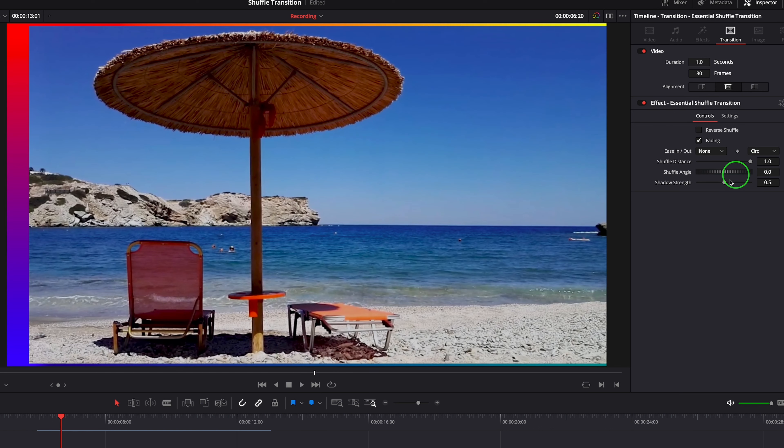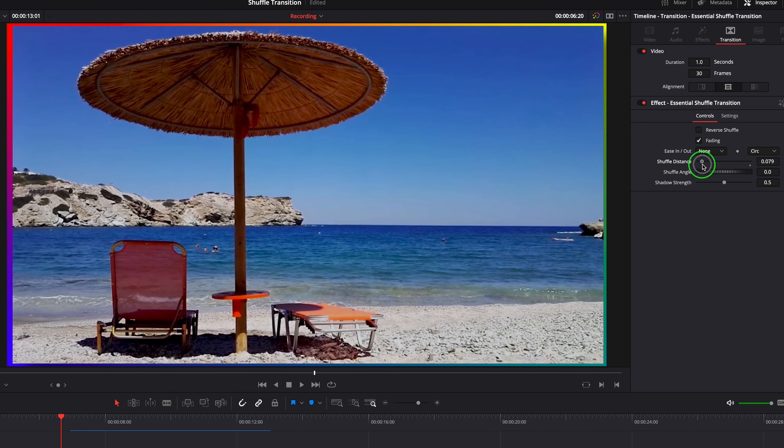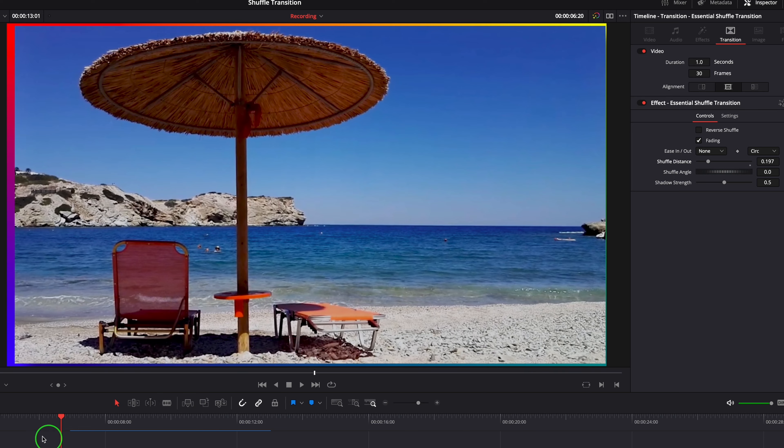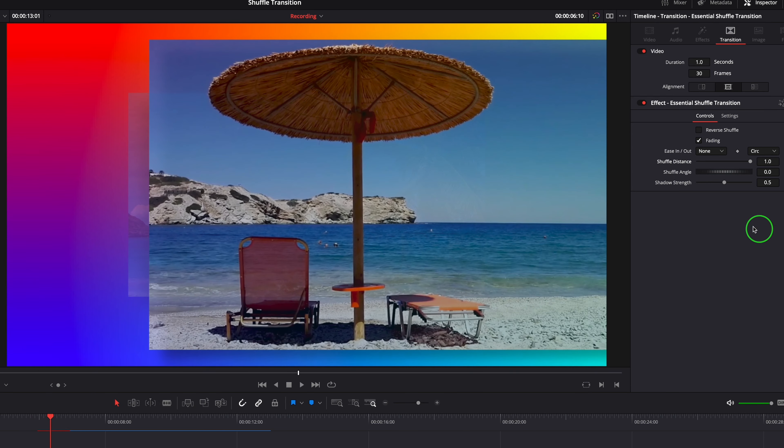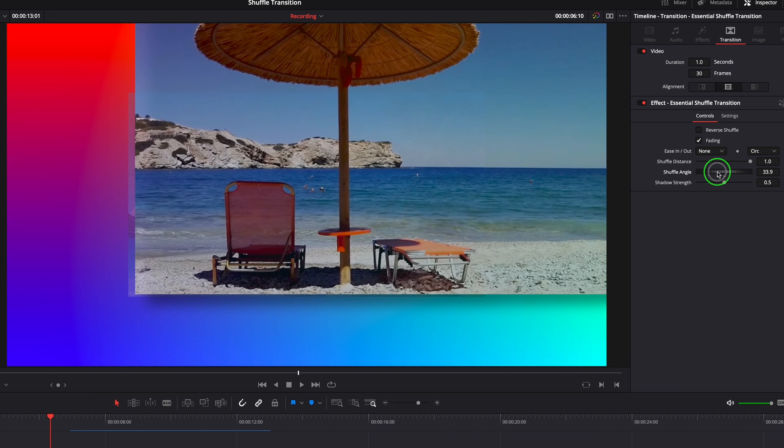Shuffle Distance controls how far the clip slides. Shuffle Angle sets the angle where the clip slides in or out.